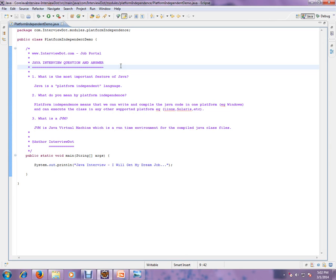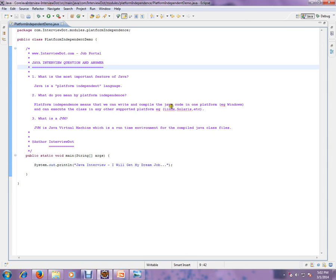Three related to Java interview questions: What is the most important feature of Java? Java is a platform independent language. What do you mean by platform independence? Platform independence means that we can write and compile the Java code in one platform.